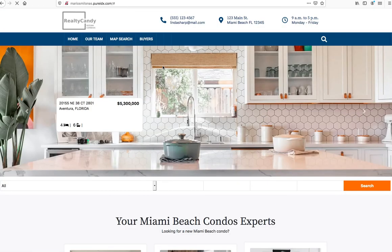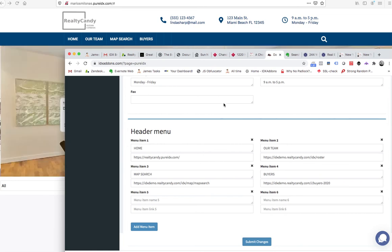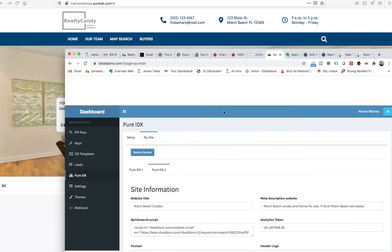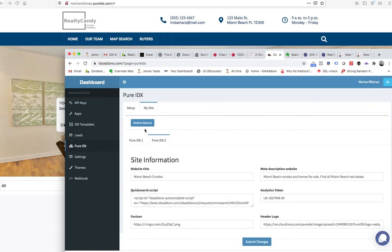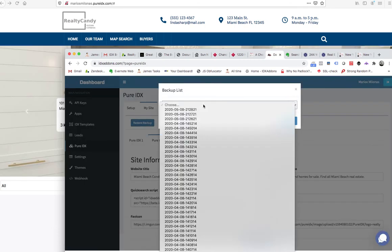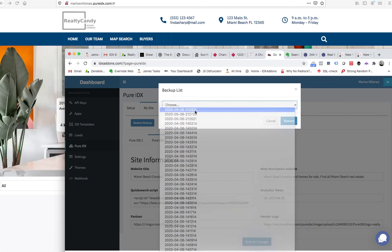And if I say, actually, I do want them back in there, then I just come back to my restore backup. I think it was this one right here that we were using a few minutes ago.